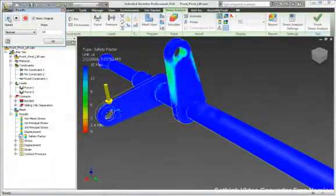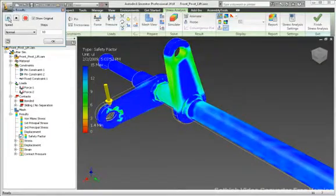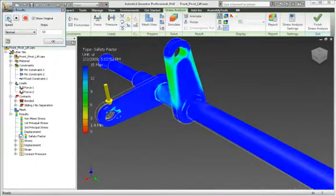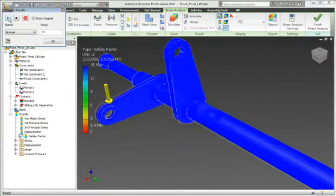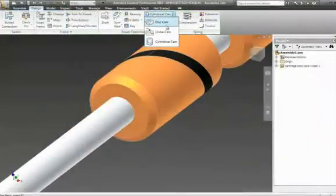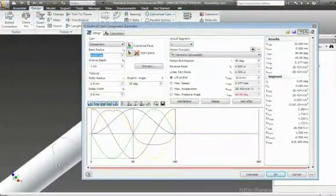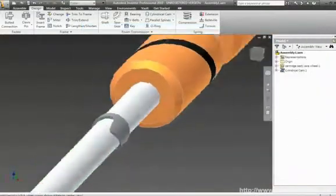Identify and reduce unwanted vibrations to improve product quality, design cams and grooved paths by specifying the motion of followers.